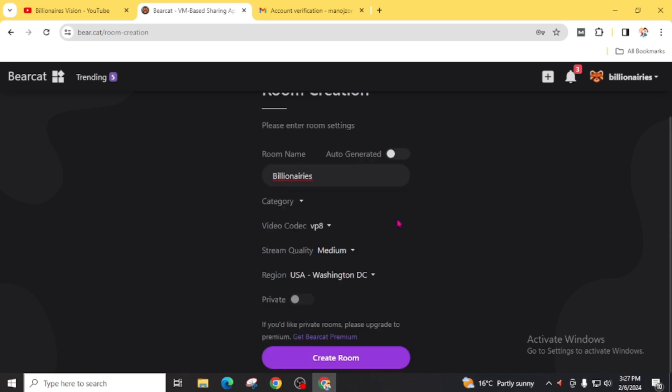You will find these various options like categories, video codec, stream quality, and many others. You can customize it as your preference. And if you want to take your room as private, click on this private. Now add the int. You will find this create room button. Click on this.